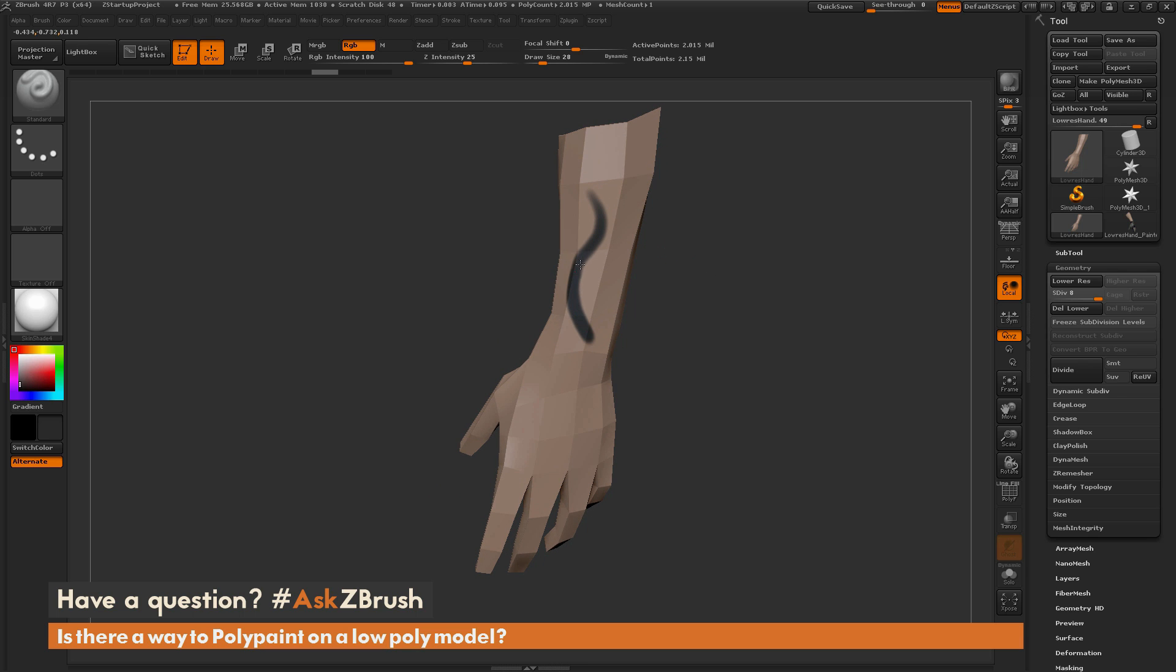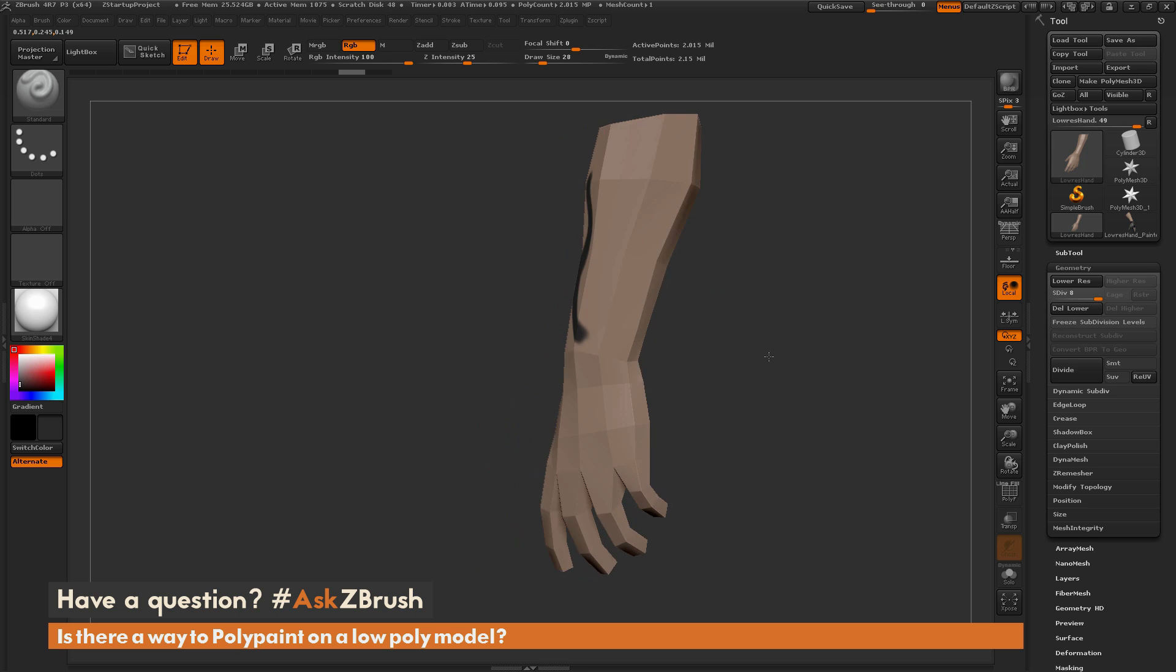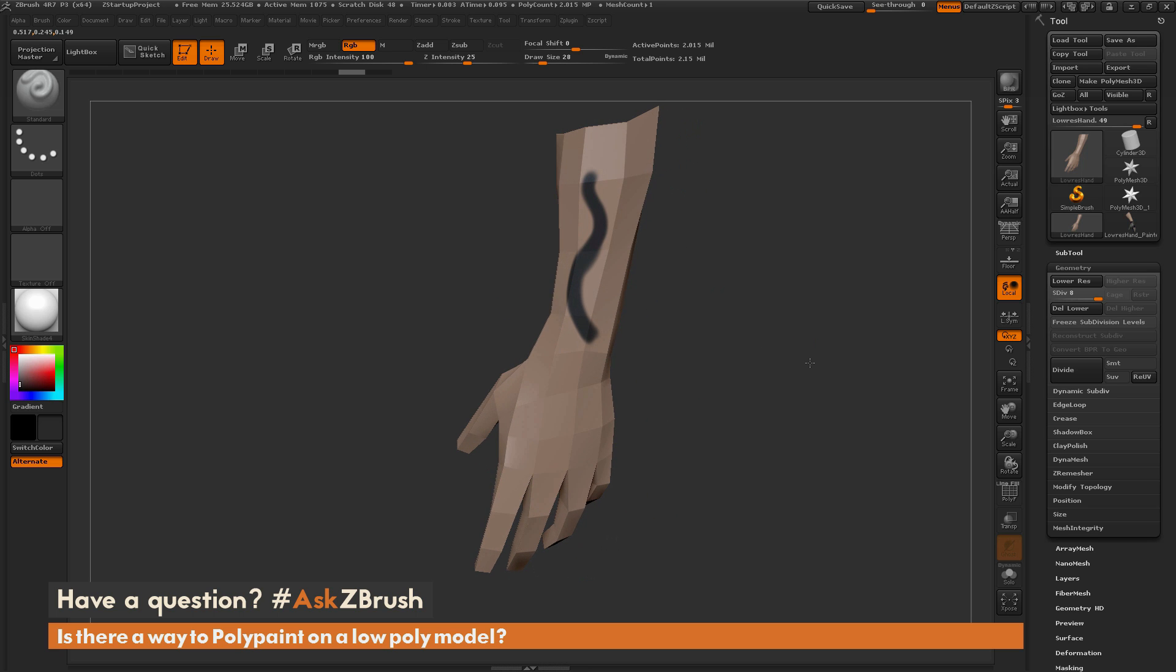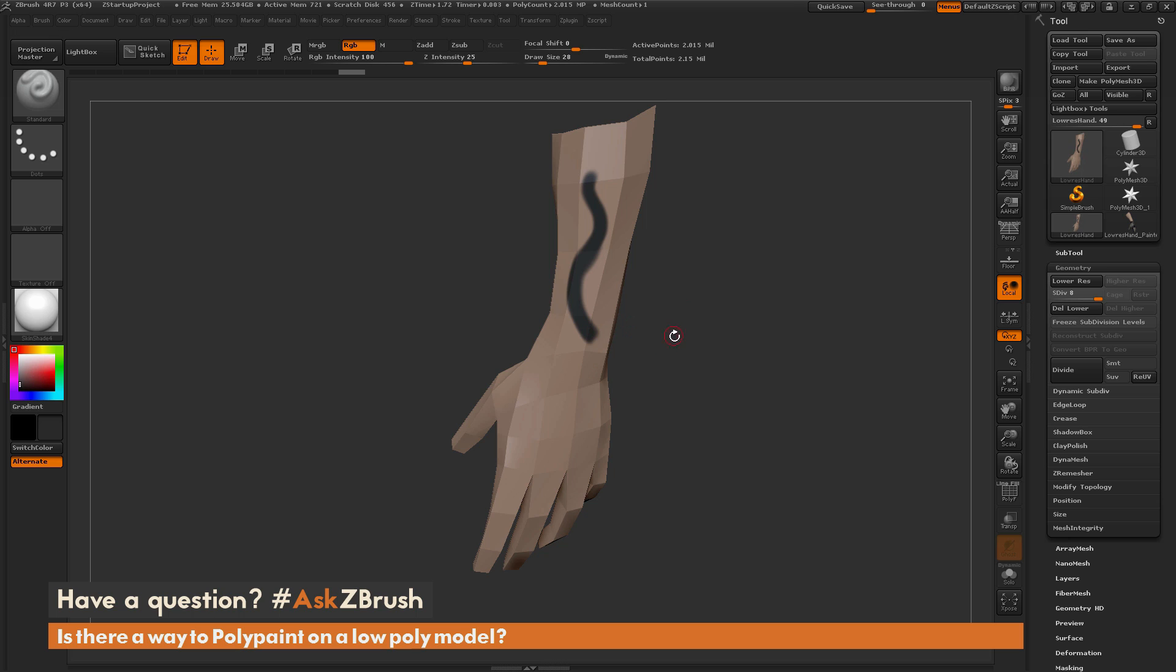Now if I come through and start painting on this, you're going to see I'm going to get a nice clean stroke and I still have that model looking low res. This model has been divided now so it is currently two million polygons, so this is not really a low resolution model anymore.